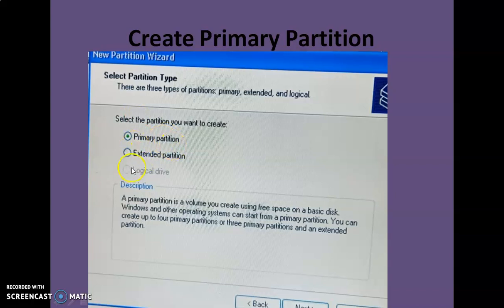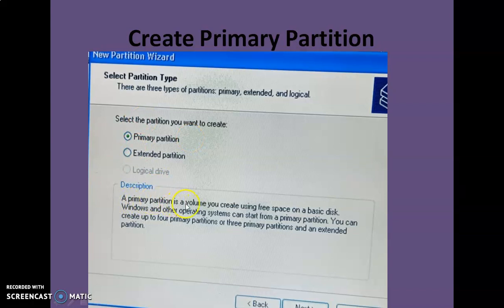Click Next and you will see three options: primary partition, extended partition, and logical drive. The logical drive option is currently disabled because it can only be created within an extended partition, and right now we don't have any extended partition. We are going to create a primary partition. A primary partition is a volume that you create using free space on a basic disk. Windows and other operating systems can start from a primary partition, so it is generally used to store operating system files or bootable files.